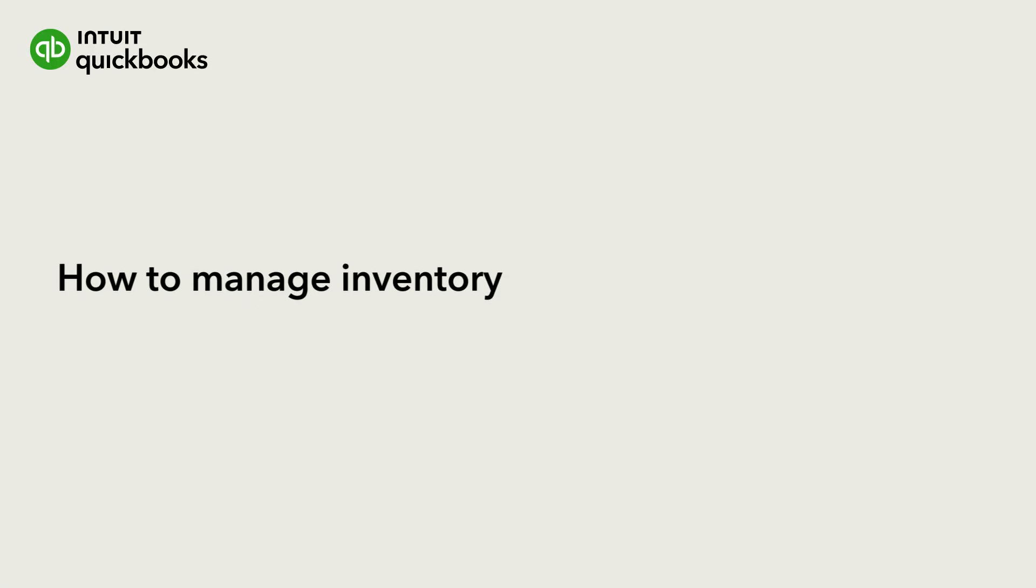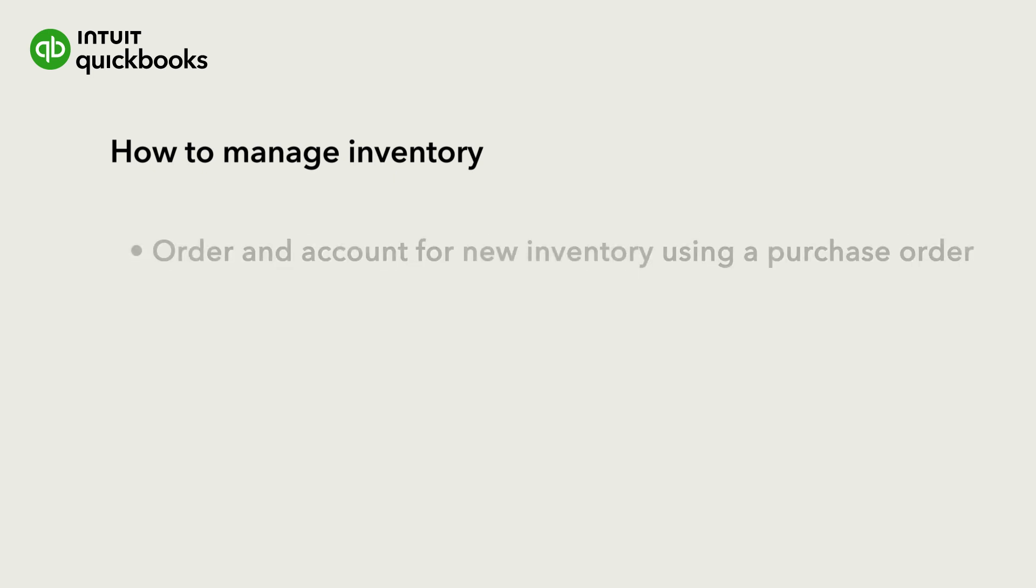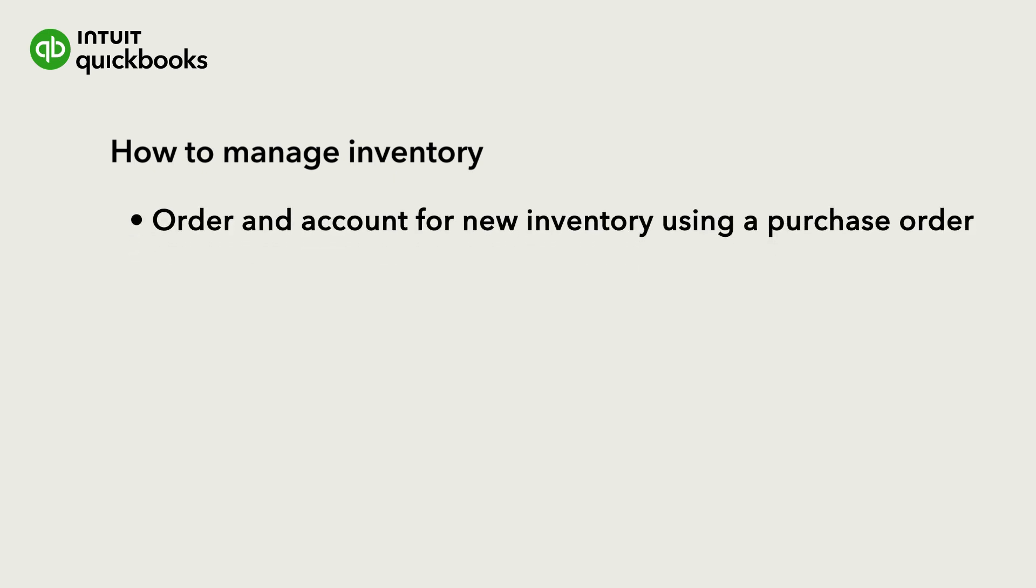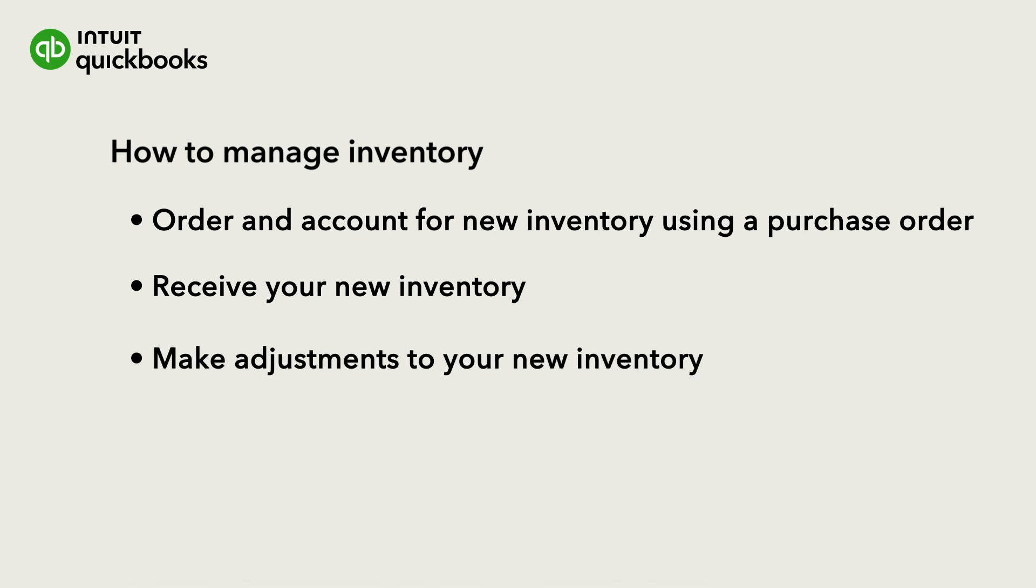If you are using QuickBooks to manage your inventory, then you can order new inventory whenever you are running low. Let's go over how to order and account for new inventory using a purchase order. Then we'll go over what to do when you receive your new inventory. Finally, you'll see how to make adjustments to your inventory if QuickBooks thinks you have more or less than you really do.